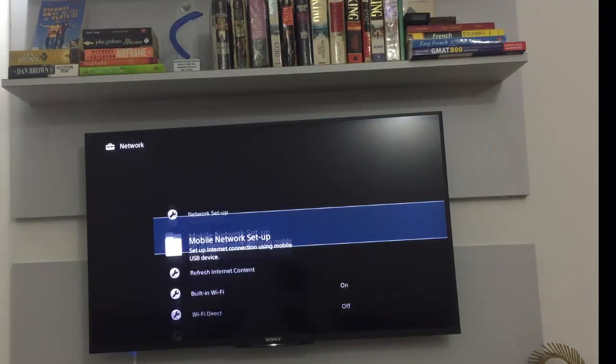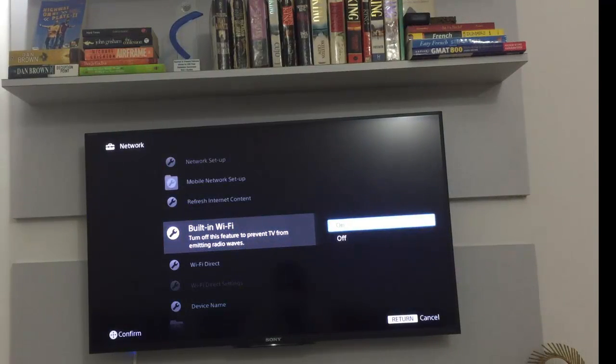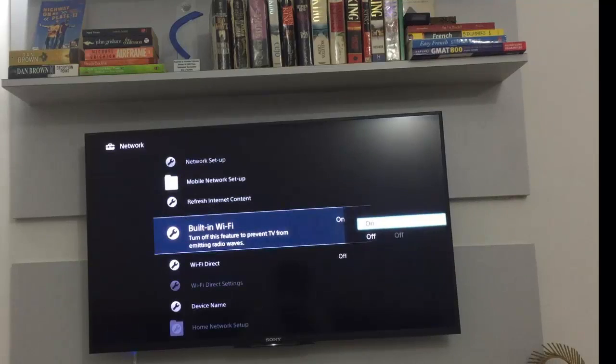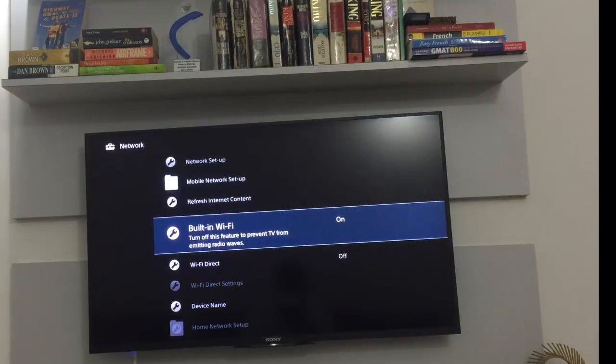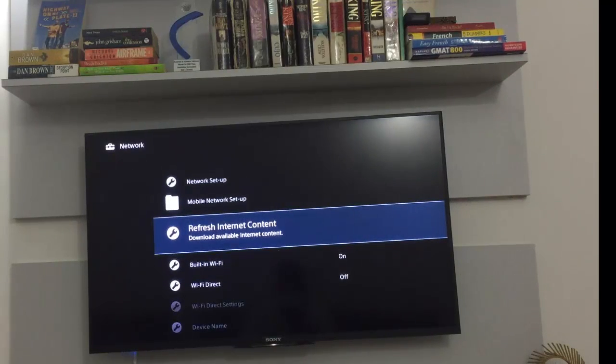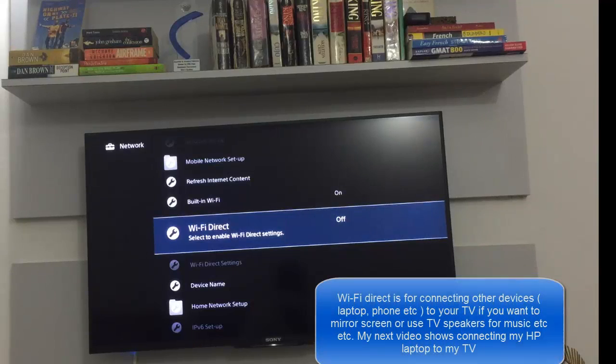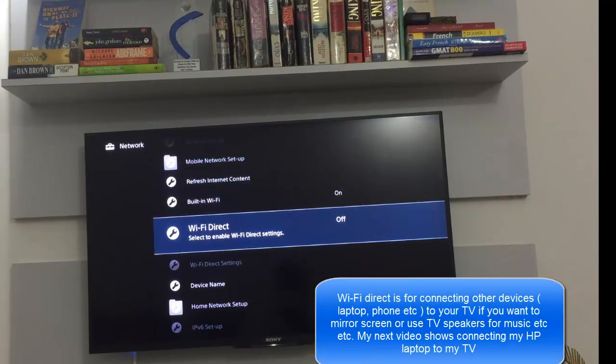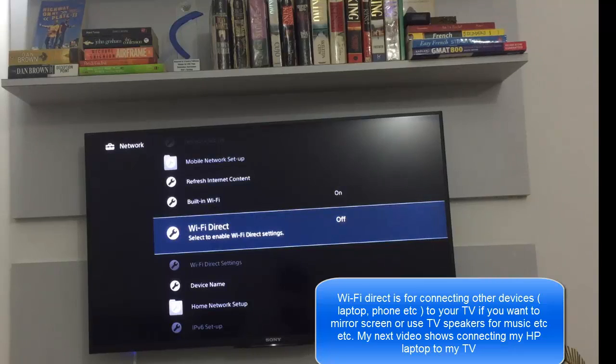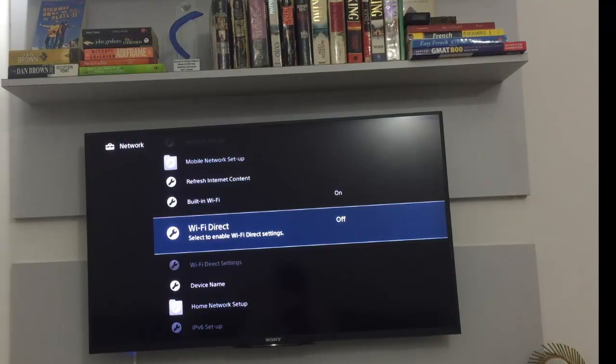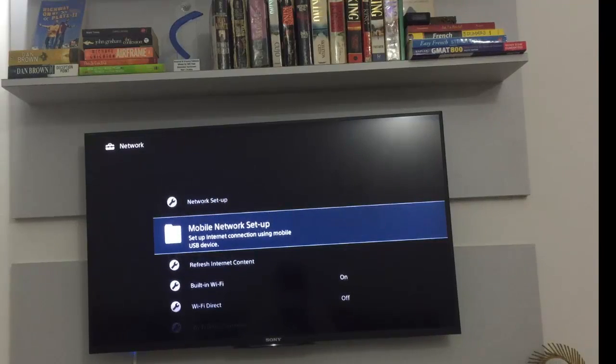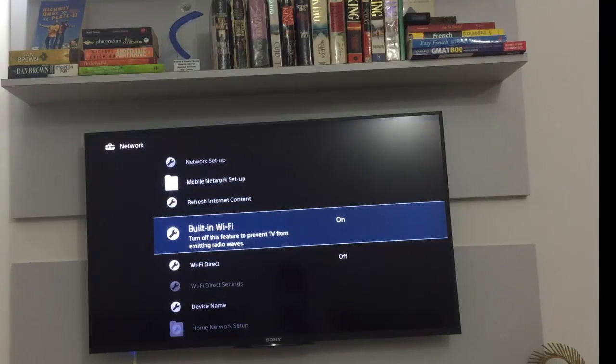Ensure that this built-in Wi-Fi is turned on. Alright, so once this is done, now this Wi-Fi direct is I think you can connect to your Sony Xperia phones to Wi-Fi direct, I guess that's how it works.